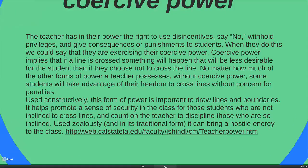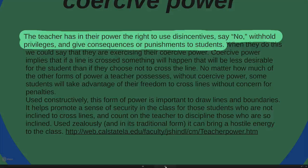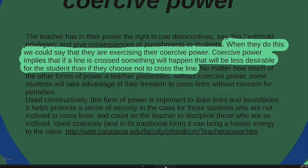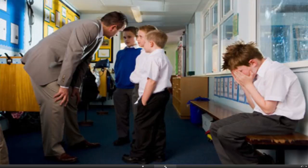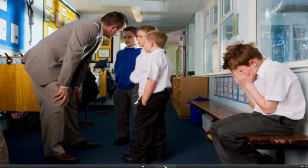One of the key roles you have to work with is coercive power — you have the right as a teacher to use disincentives, to say no, to withhold privileges, to give consequences or punishments to students. Coercive power implies that if a line is crossed, something will happen that is less desirable for the student than if they choose not to cross it. No matter how much of the other forms of power a teacher possesses, without coercive power some students will take advantage of their freedom to cross lines without concern for penalties.